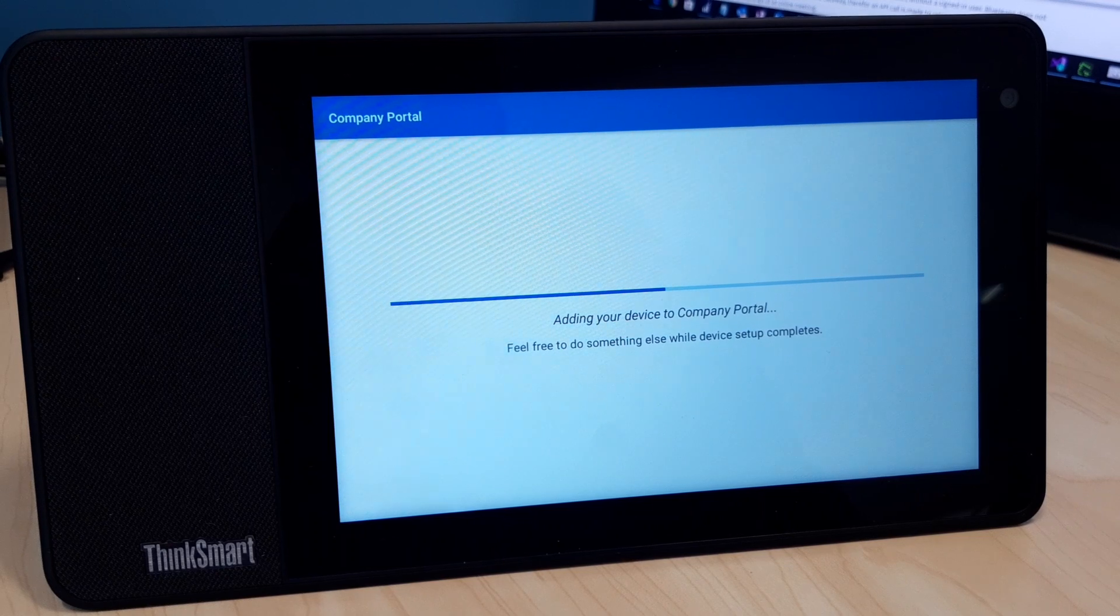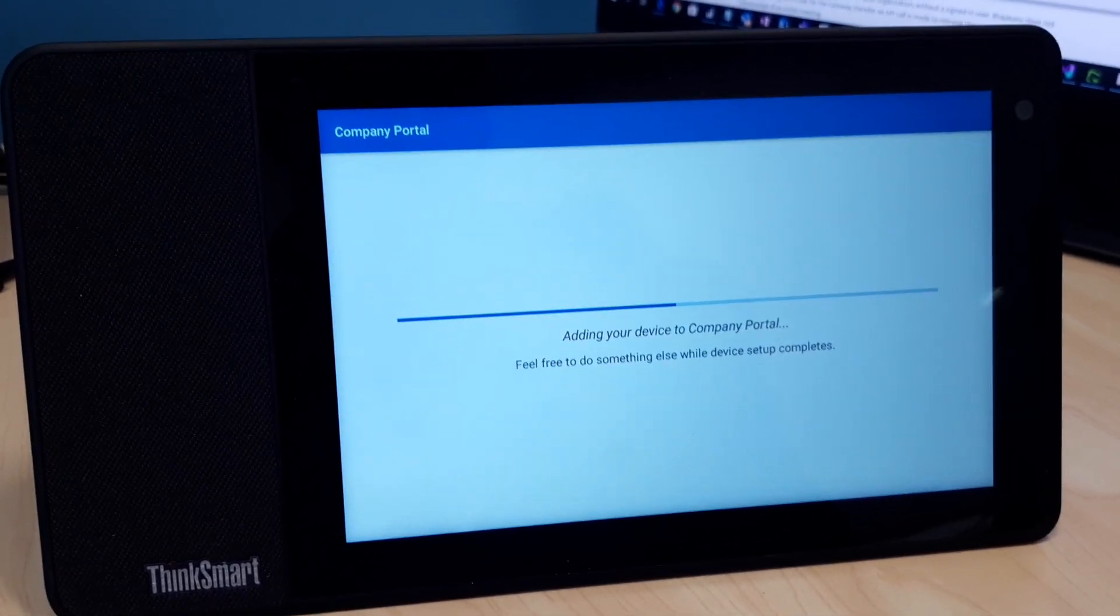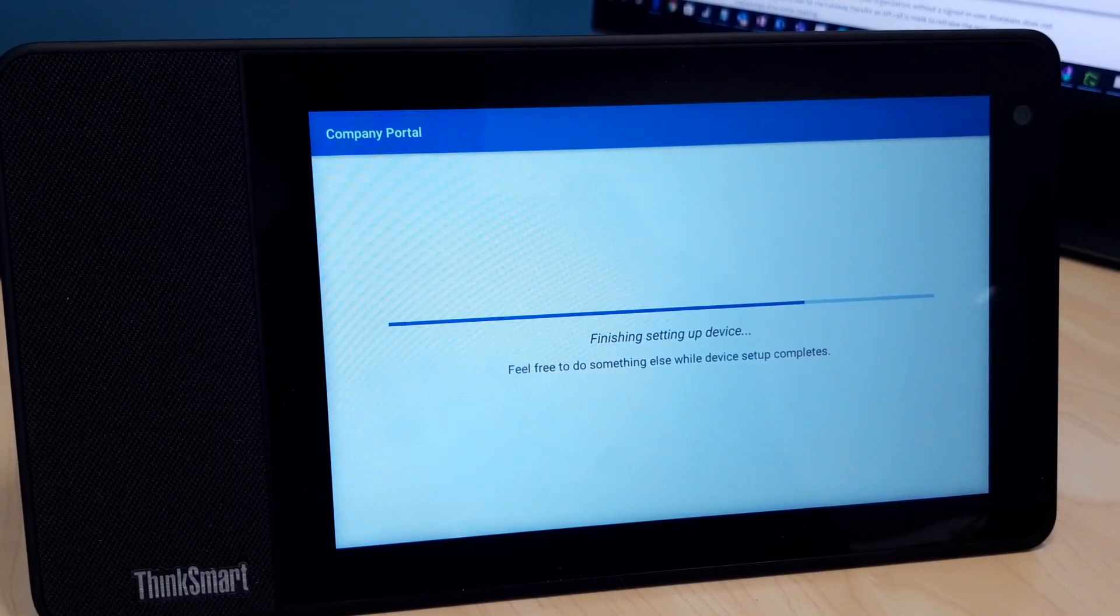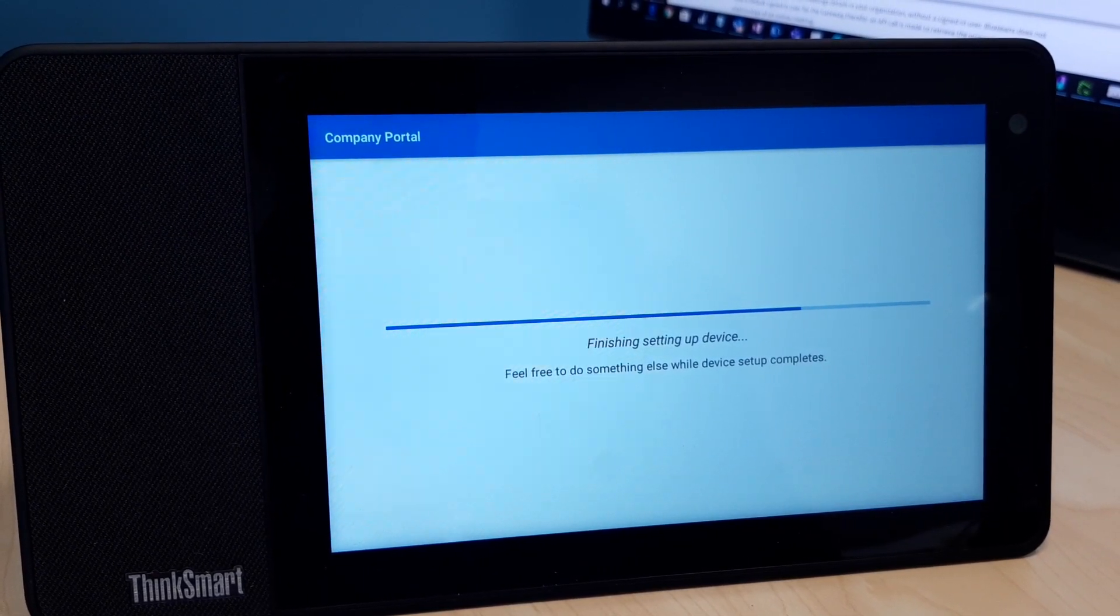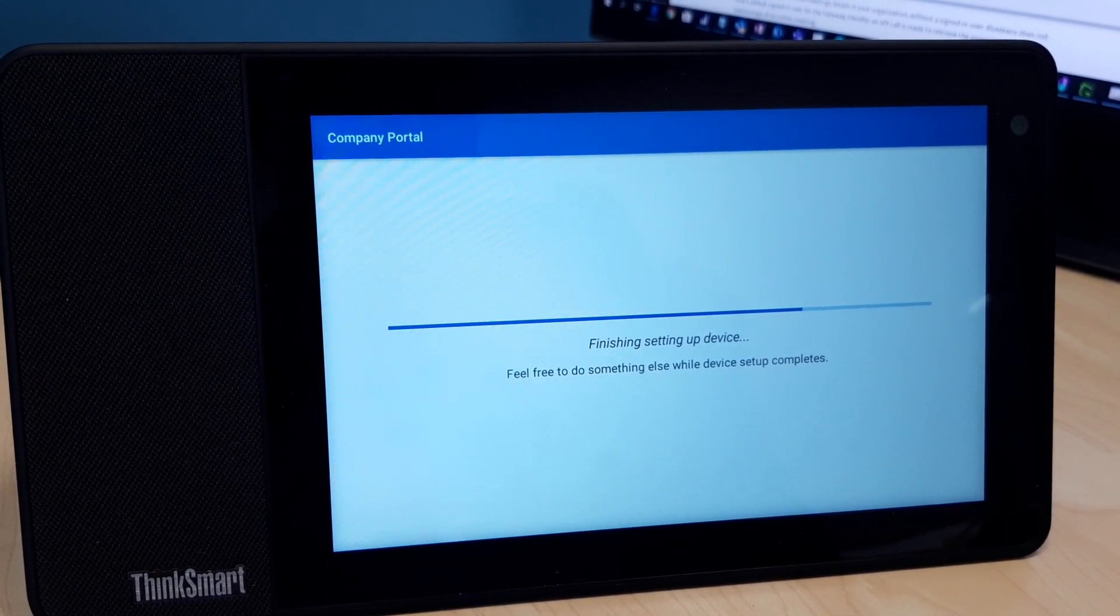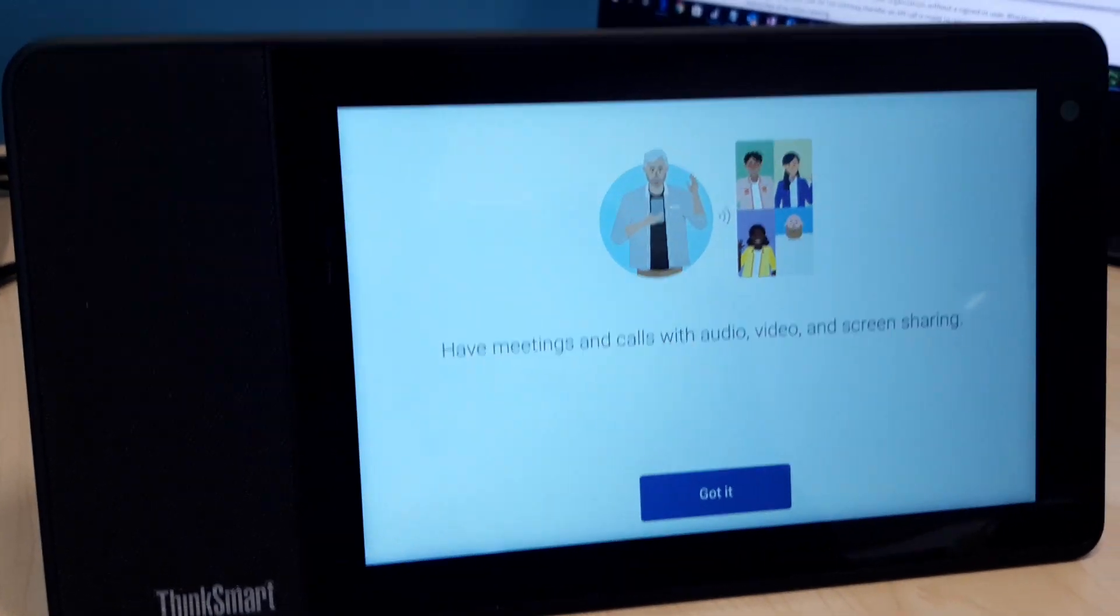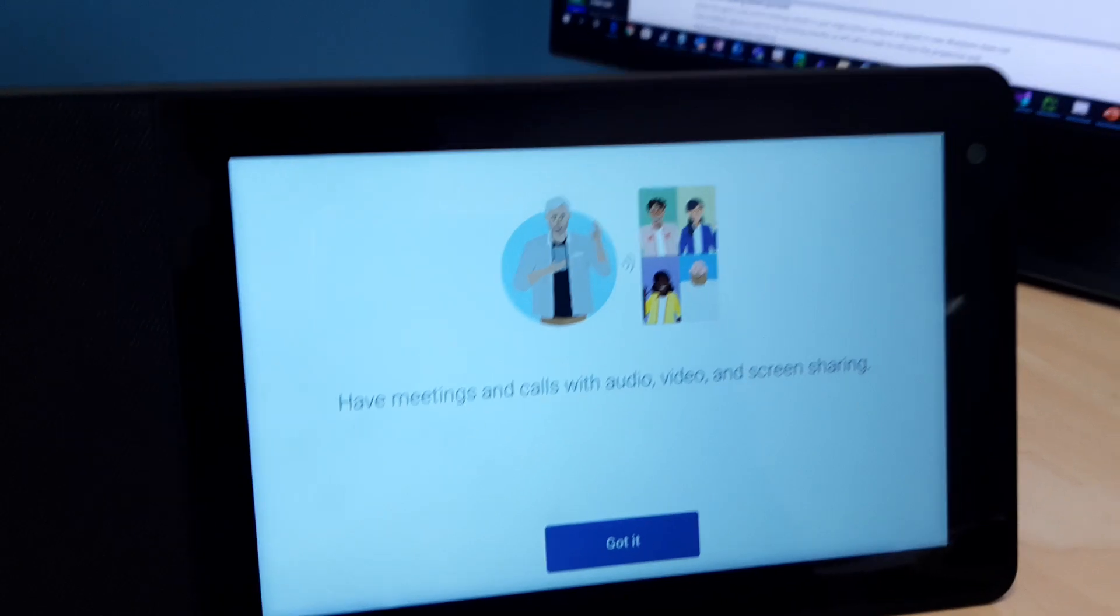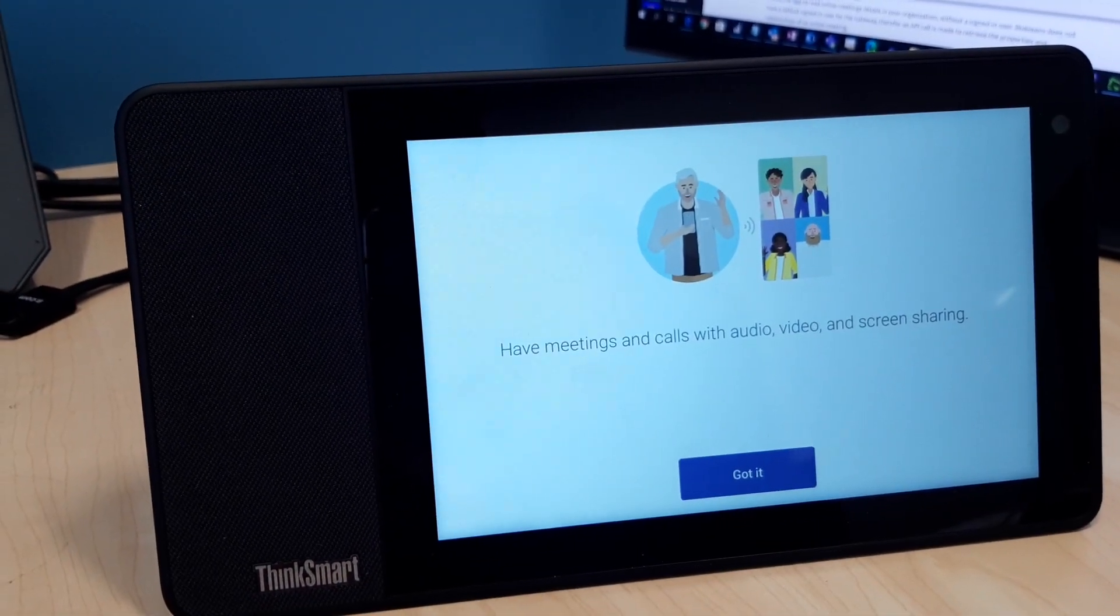It might take a little bit, adding your device to the company portal. I'm trying to think how long this will take. It usually doesn't take that long. All right, yeah, it didn't take just but a couple more seconds. So now this is the first login experience.